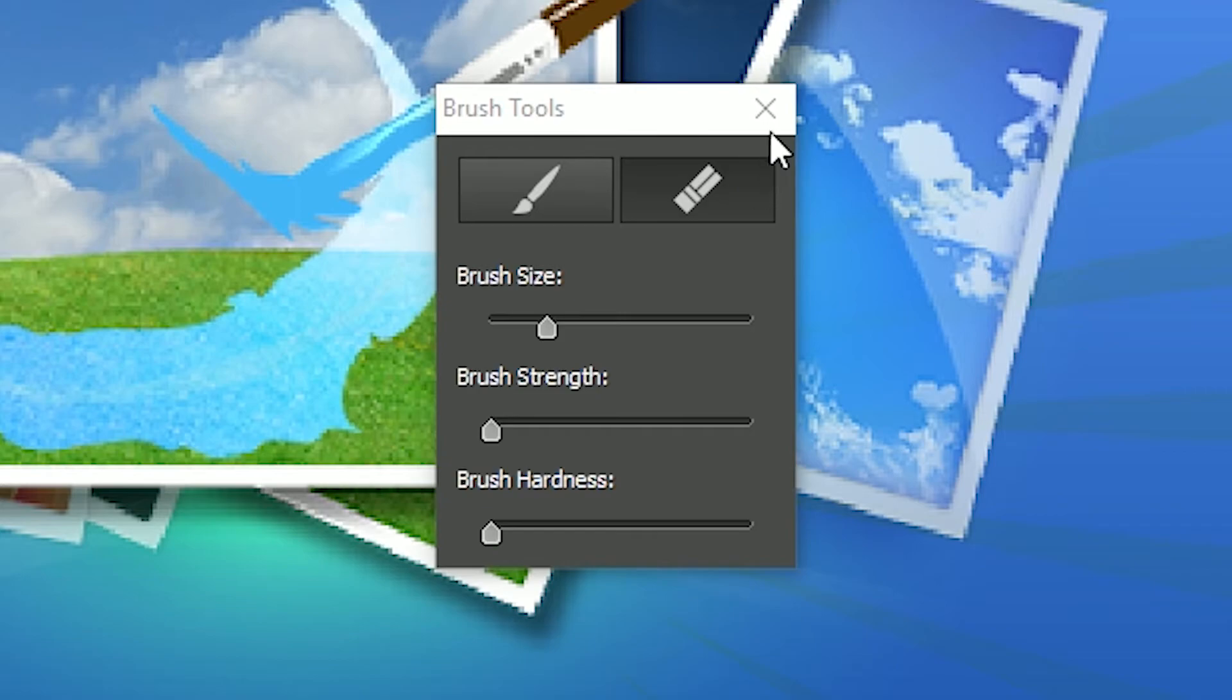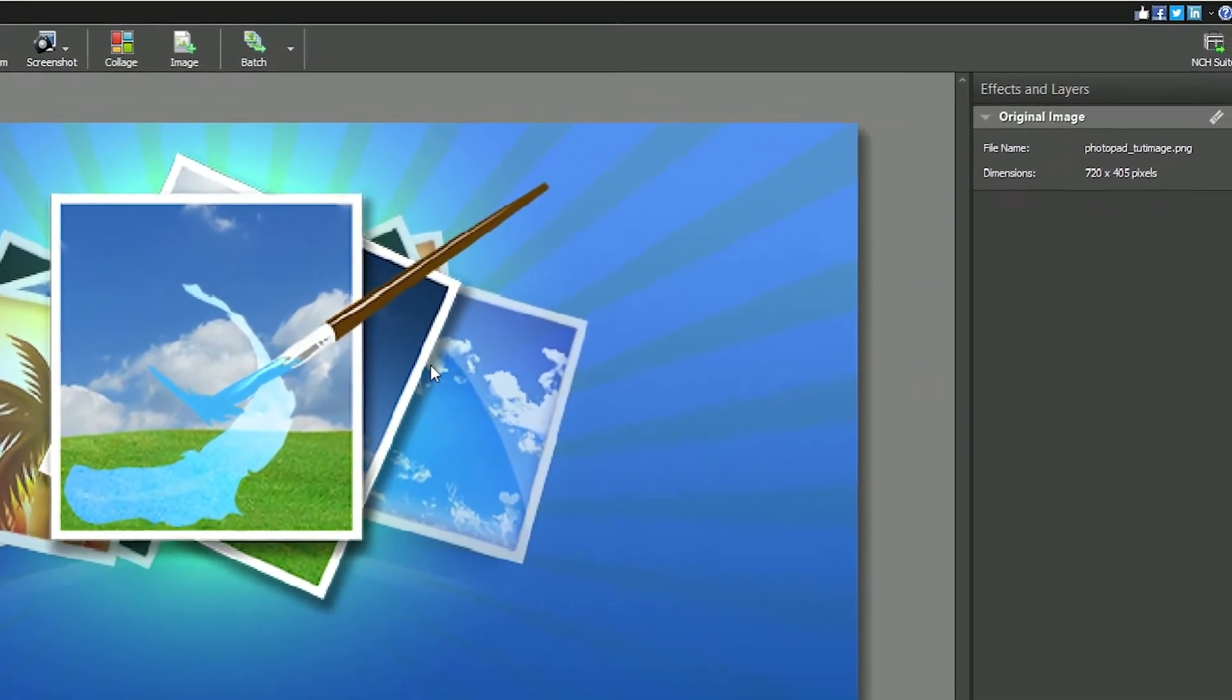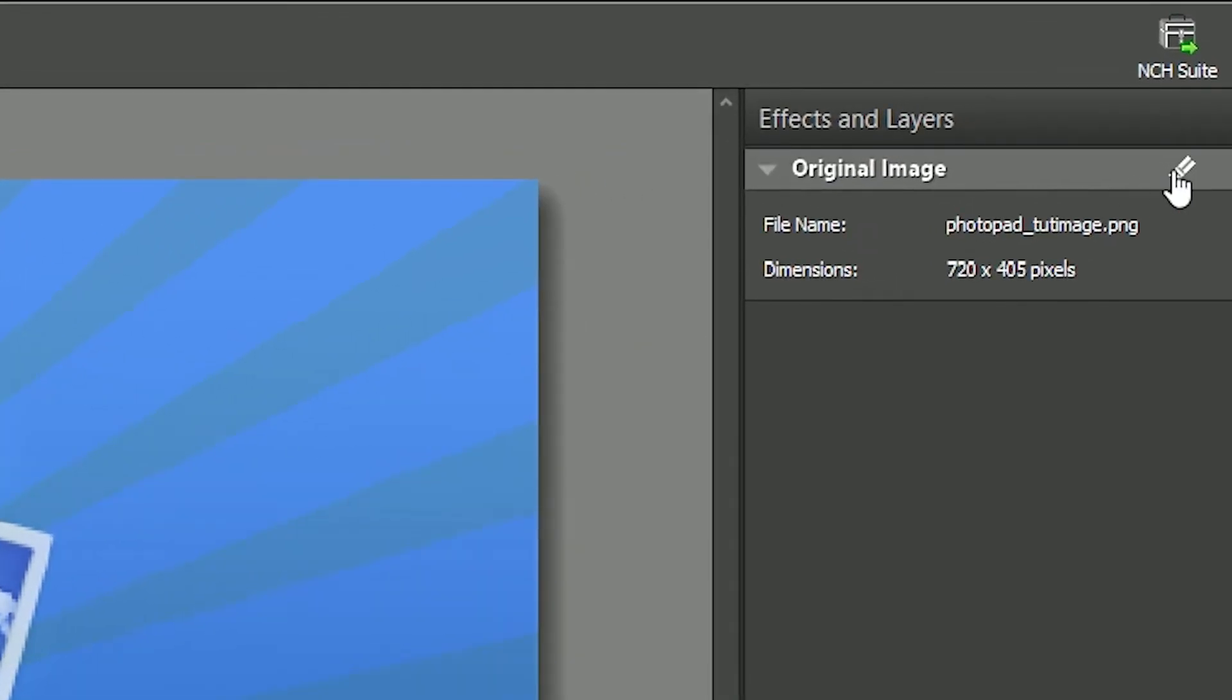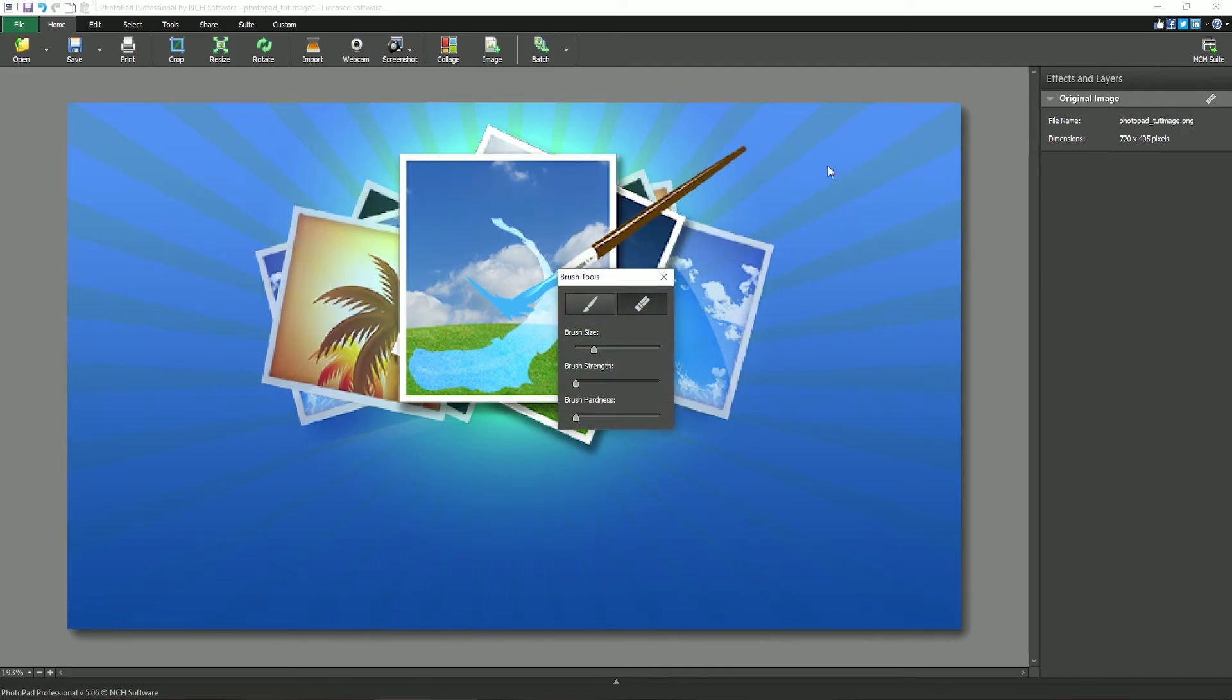Click the close button in the upper right corner to close the brush tools. Any layer that has an eraser applied to it will have an eraser icon on the layer title. You can reopen the brush tools by clicking this icon.